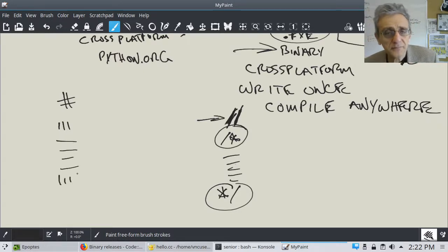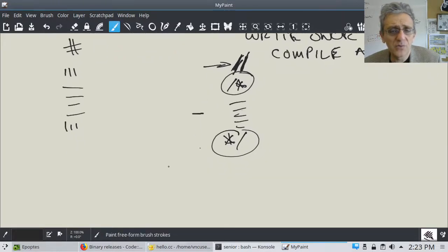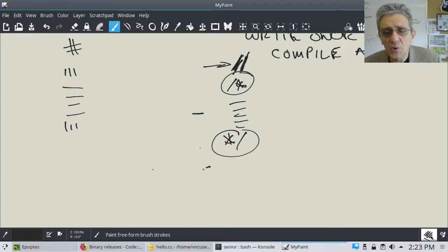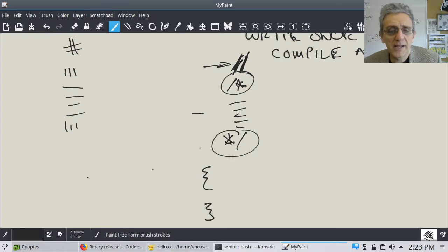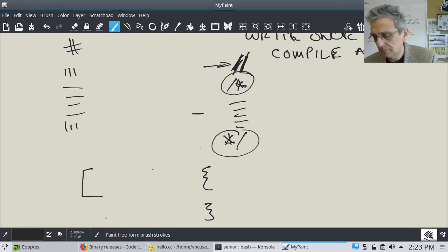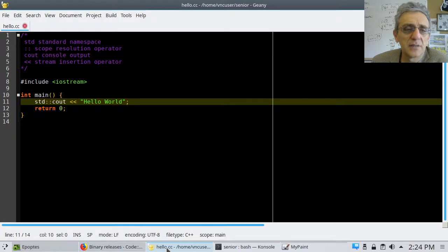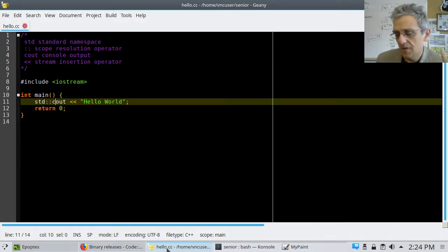You can do multi-line comments in Python too with triple quotes. Now let's dive into the most simple, basic C++ program there is — the Hello World.